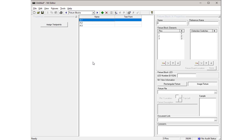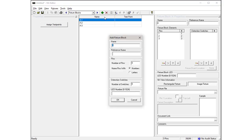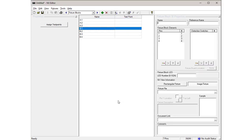Press the green Add button again to enter the information for fixture block B. In the Name field, enter B and enter 4 for the number of pins. Then press OK. Notice that the fixture blocks table now shows the information for fixture blocks A and B.